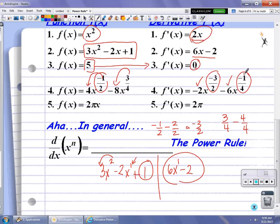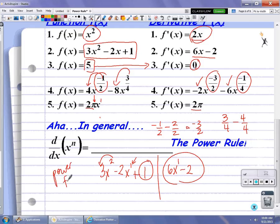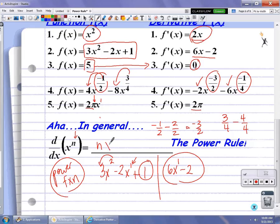In number 5, don't let the pi confuse you. The 2 pi together serves as the coefficient of x. The power of x is 1, and if you apply the power rule, 1 times 2 pi is 2 pi, and x to the 0 power is just 1, so you just get the coefficient. In general, when finding the derivative of a power function: take the power n, multiply it by the coefficient, decrease the old power by 1 — that's your power rule. It's a very easy, quick way to find the derivative without using the long definition.